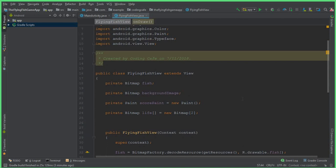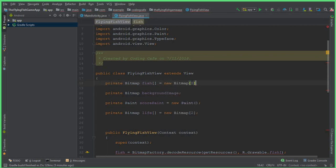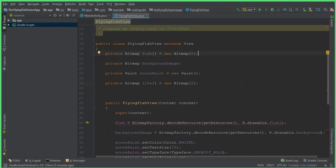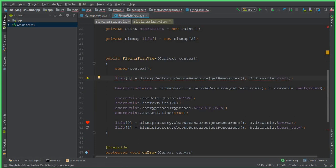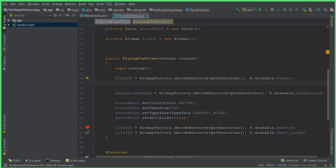Here we have a private Bitmap array for fish. We can say private Bitmap[] fish equals to new Bitmap array. Then we initialize fish[0] equals to BitmapFactory dot decodeResource, get resources, and similarly fish[1] by copying that line of code and pasting it below.